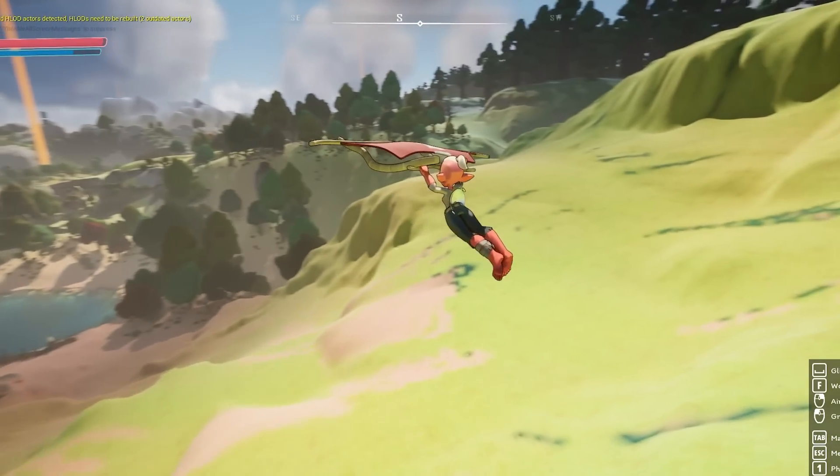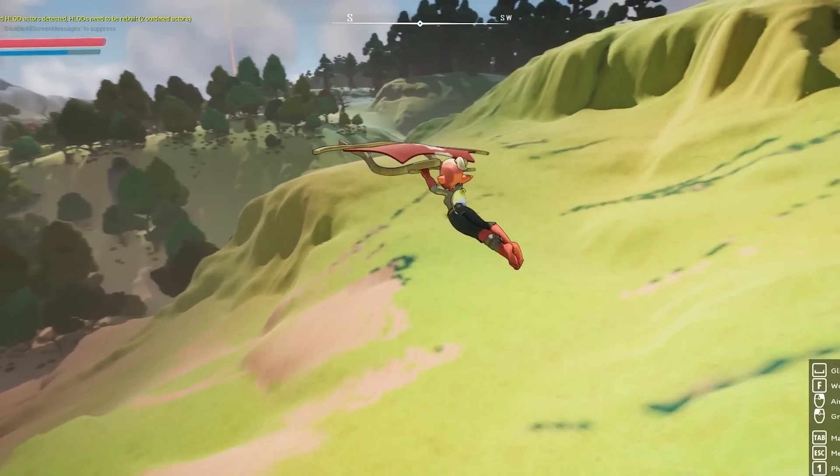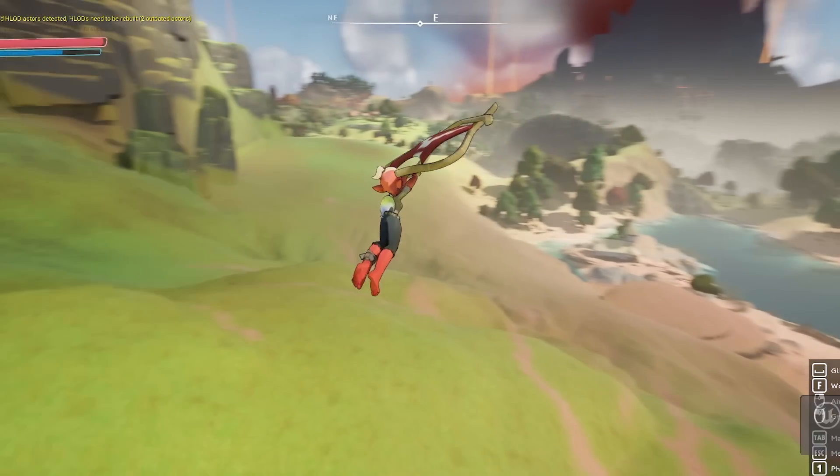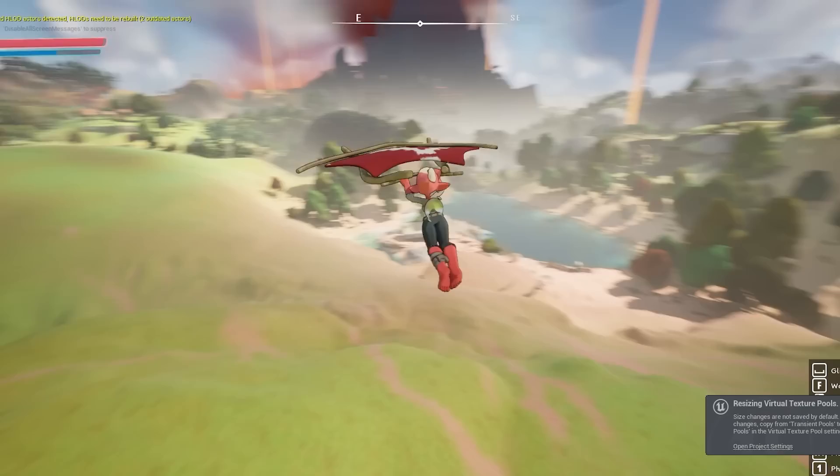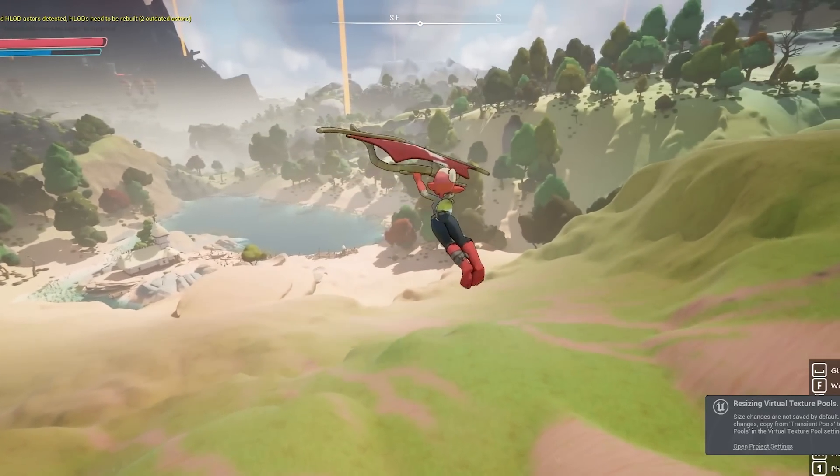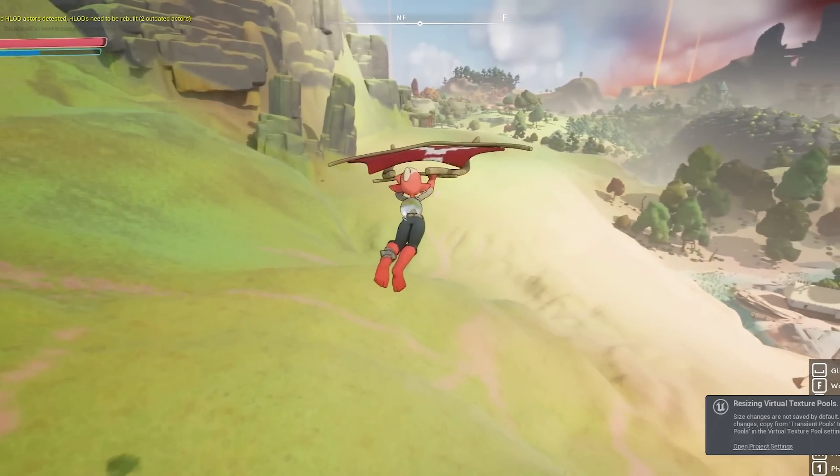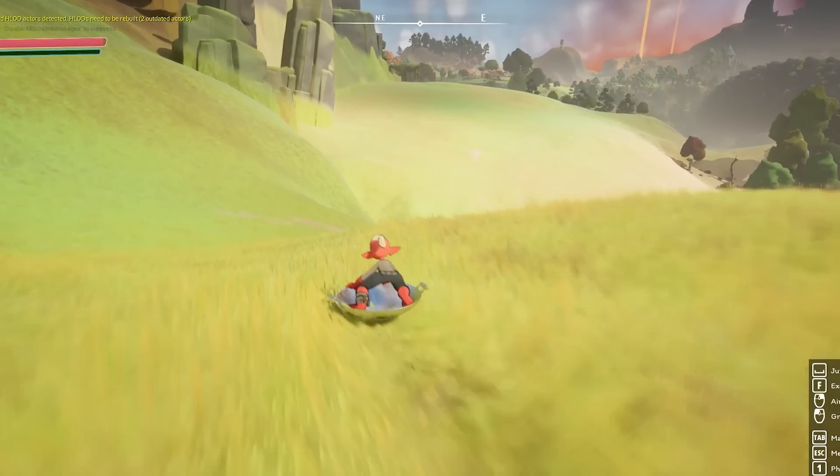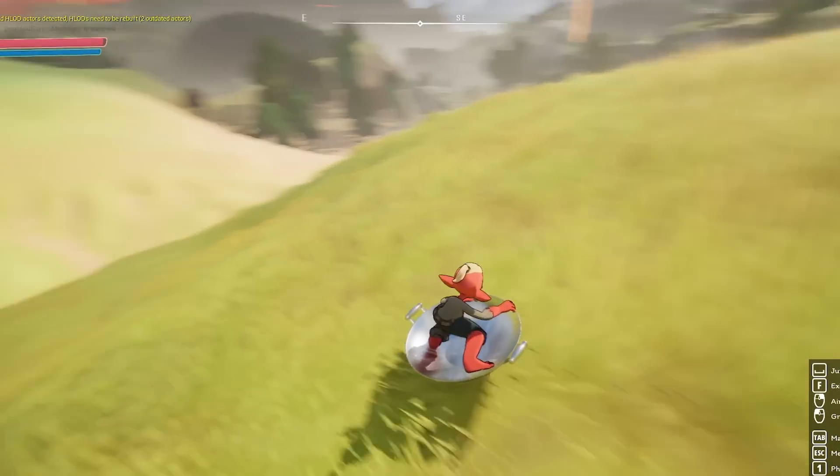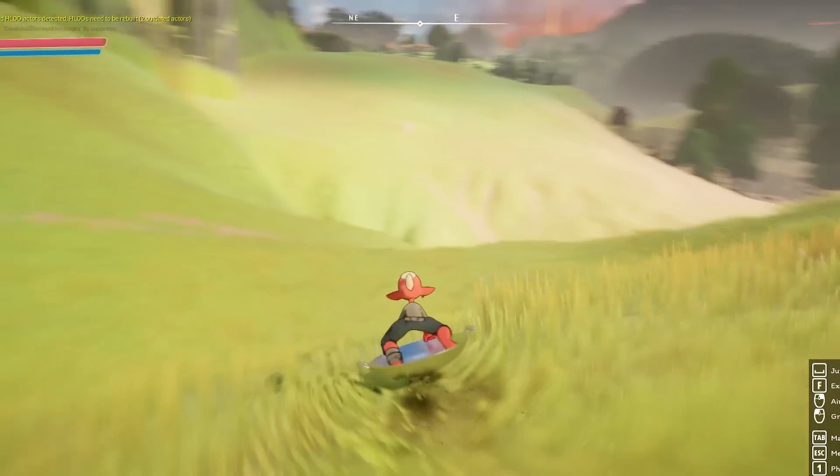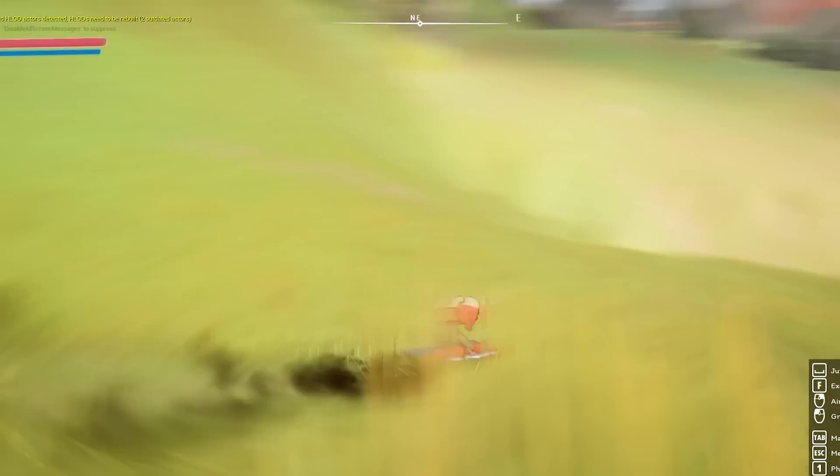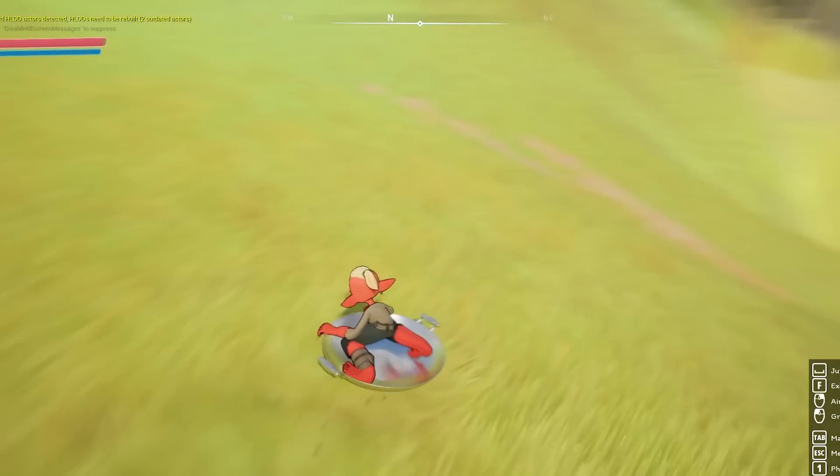So here we are in the sample project. By the way, this project is absolutely massive. I just got this entire map downloaded and it's over 70 gigabytes in download size. So it's an absolute beast to download.